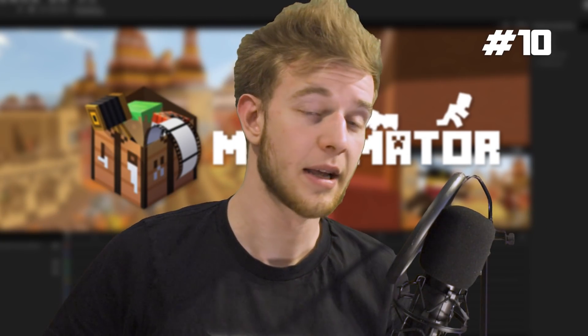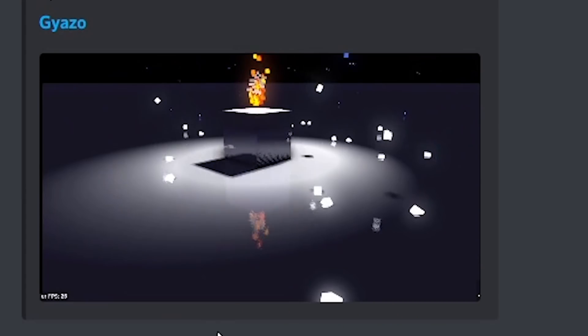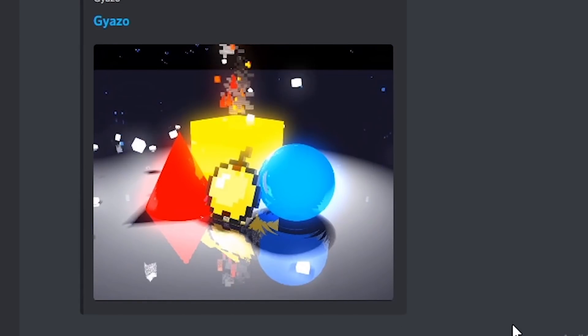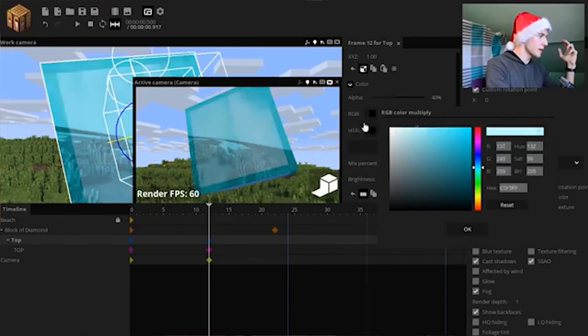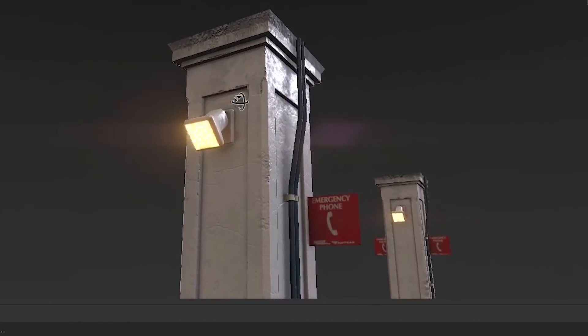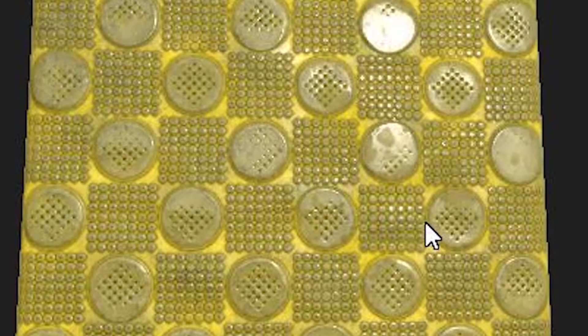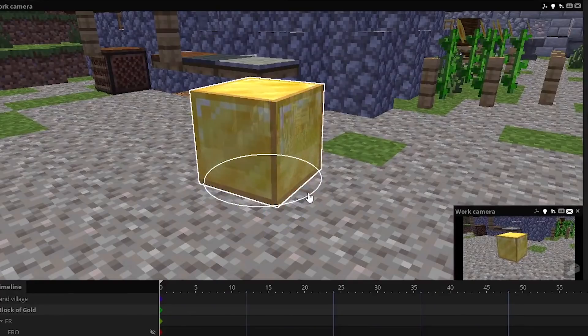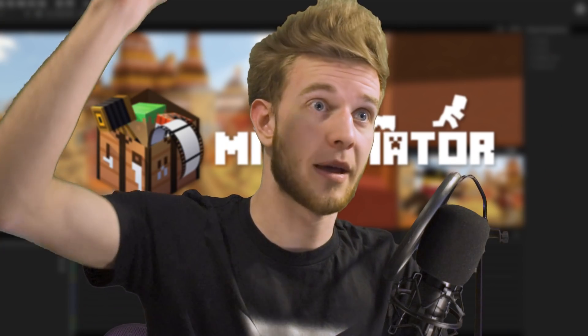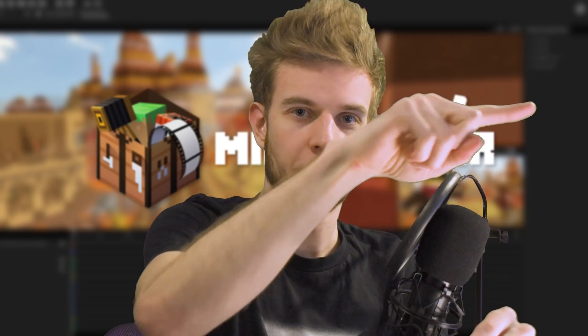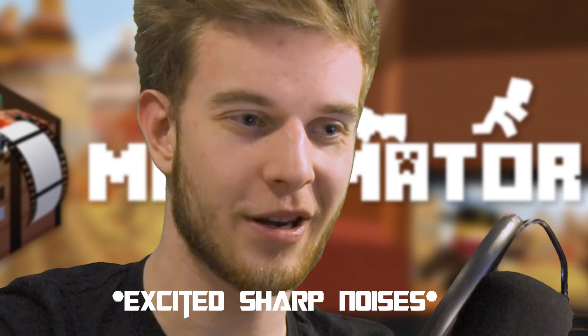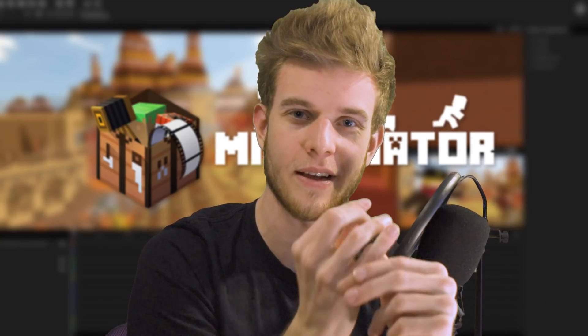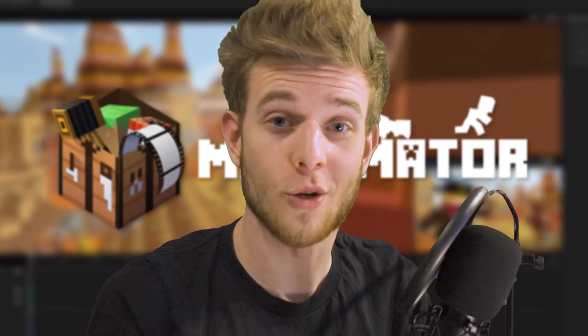Number ten: specular maps and reflections. I've seen a modded version of Minimator which has reflections and you can do so much with it. I've made videos on reflections because I really tried to cheat the system and make them work somehow, but specular maps are even better. You can have a flat surface, apply a bunch of textures, and make it seem ultra realistic. Imagine if your gold block was actually reflective, or the metal bits on redstone lamps reflected more light than the glass. You can make so many intricate details using specular maps and all sorts of texture maps.